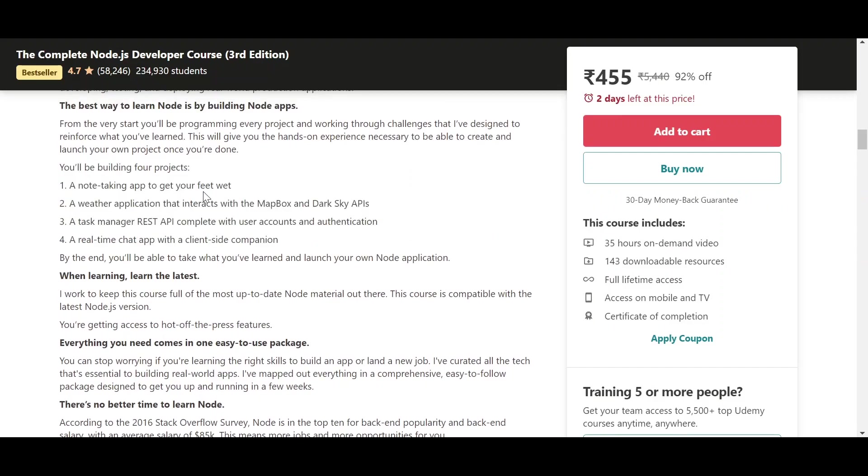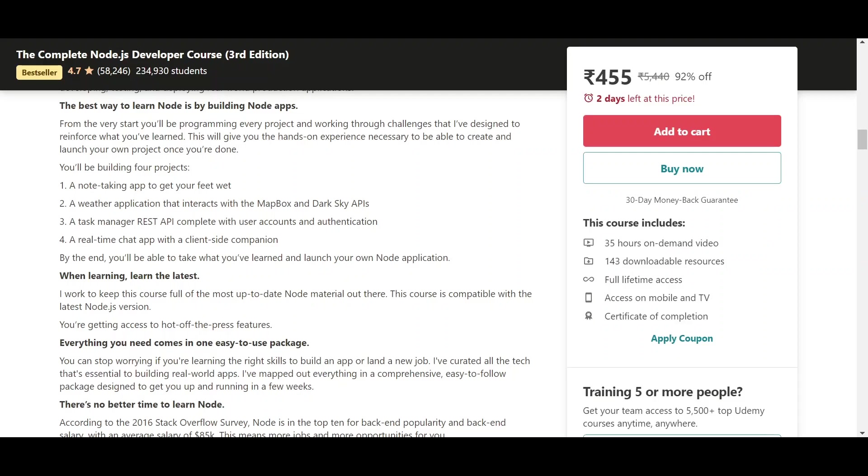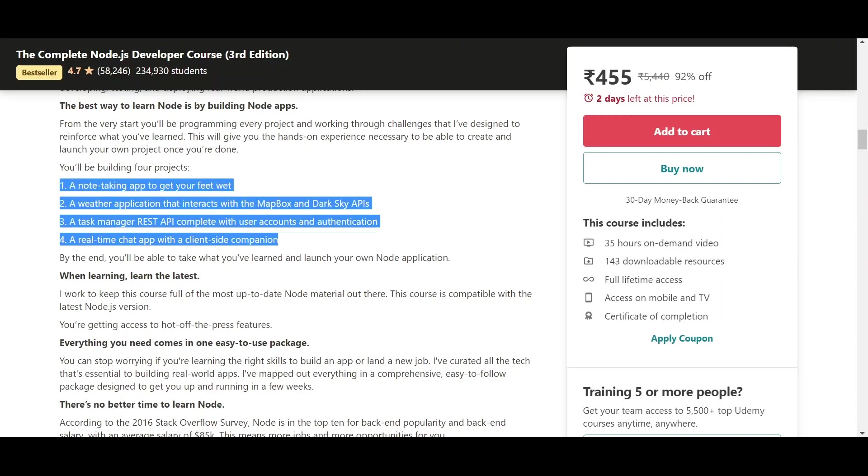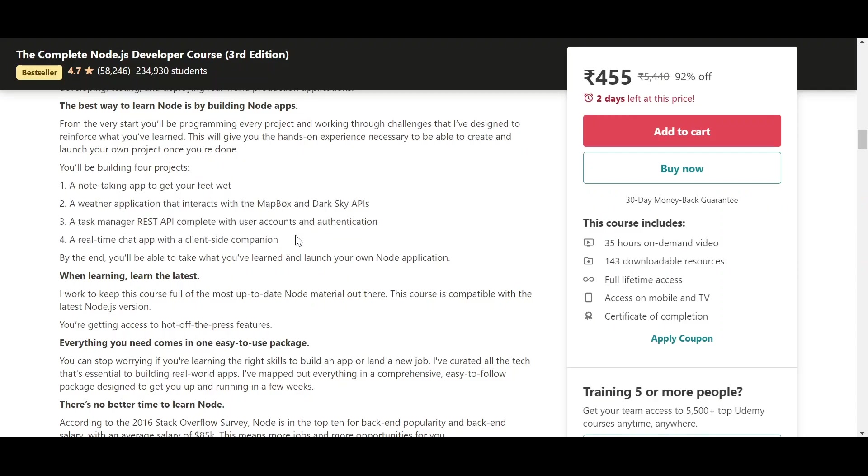First of all, you will be making a note taking app which will be based on Node.js. Second one is a weather application that interacts with certain APIs. So you'll also understand how APIs work and how the server fetches data from the API. Then you'll build a task manager REST API with complete user accounts and authentication. So see, your knowledge of authentication will be tested here. And you'll also get to work with database since you will be creating user accounts in this project. Next, we'll have a real-time chat app with a client-side companion. So it's a really good thing that you'll build a real-time chat app. You'll send a message, you can see it immediately reflect on the other side.